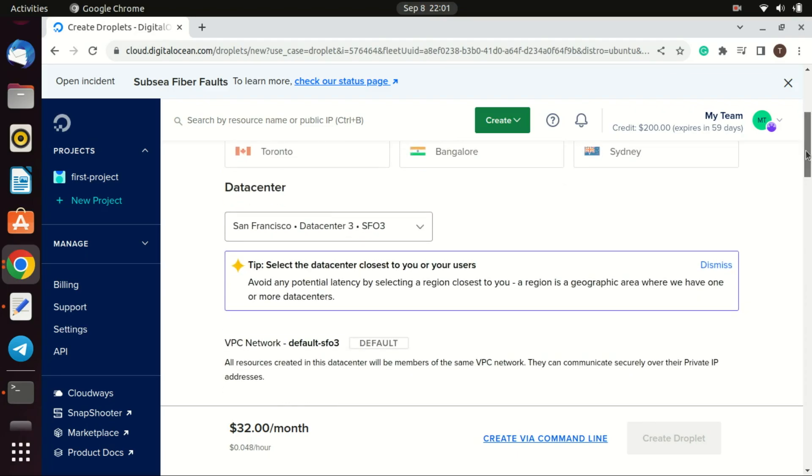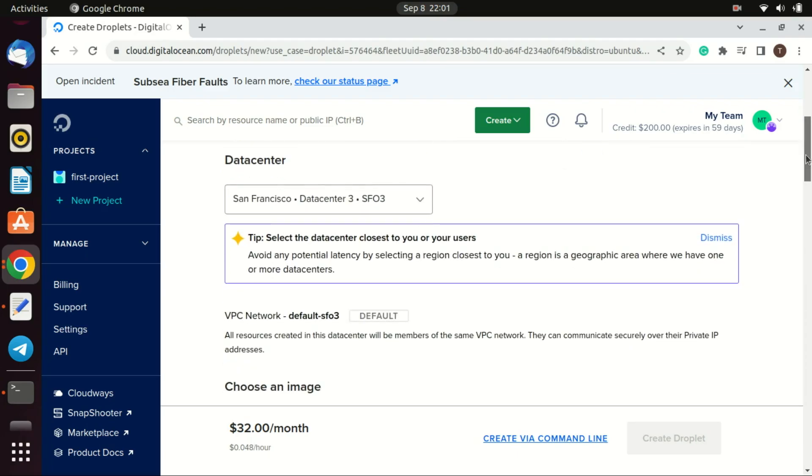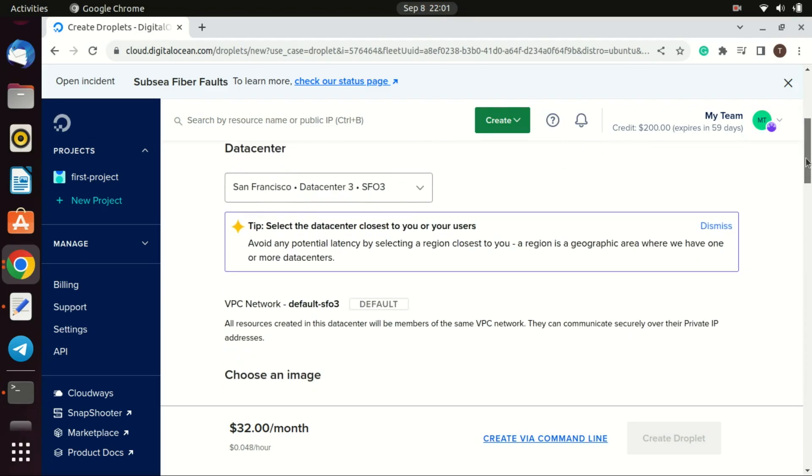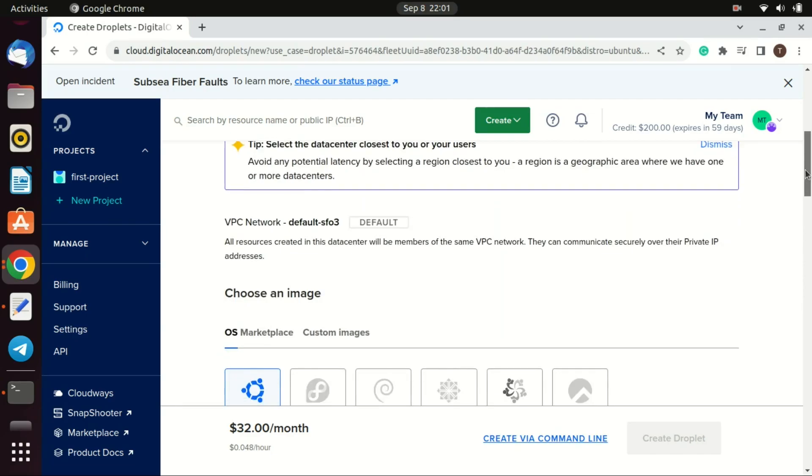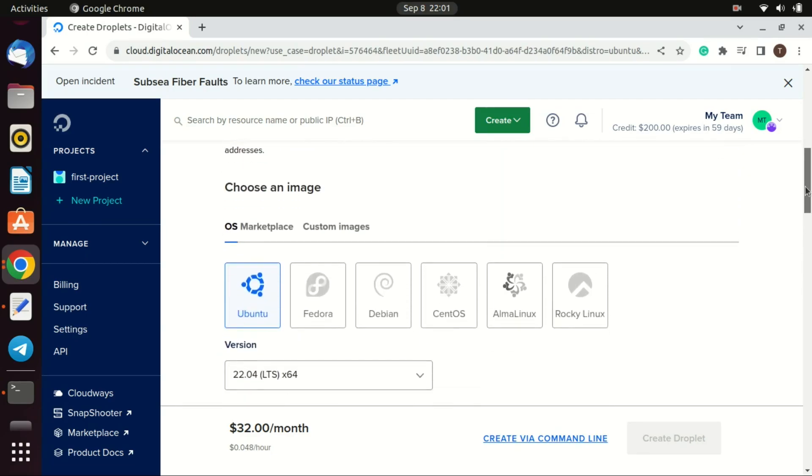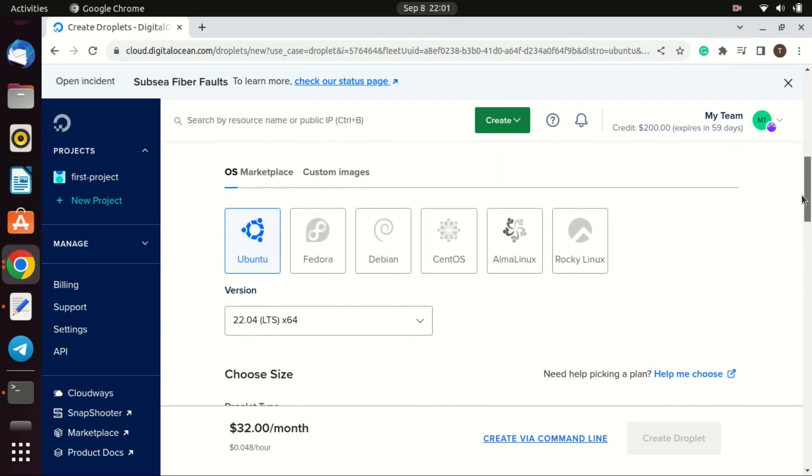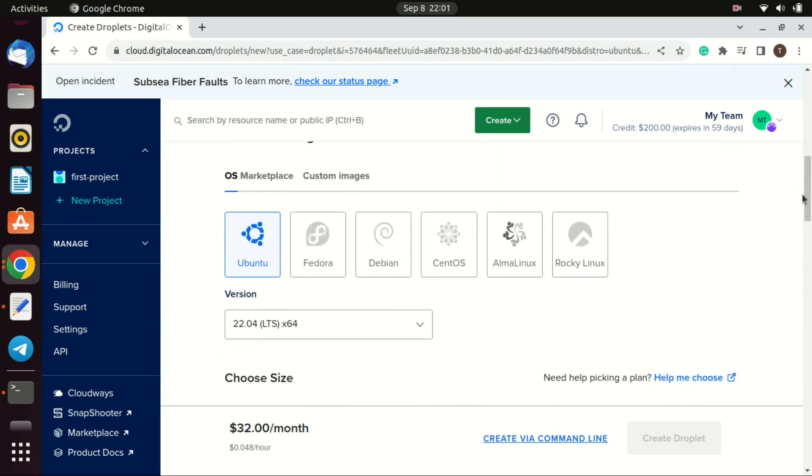Scroll down and choose an image. This is the OS or application stack. For beginners, a standard distribution like Ubuntu is a common choice. So here we'll select Ubuntu 22.04 LTS.